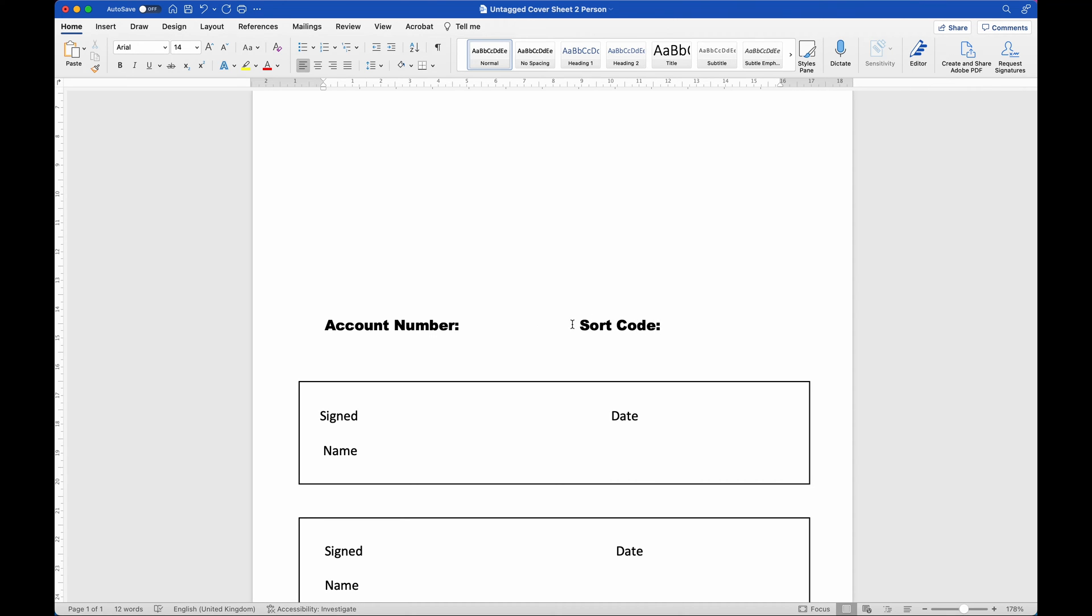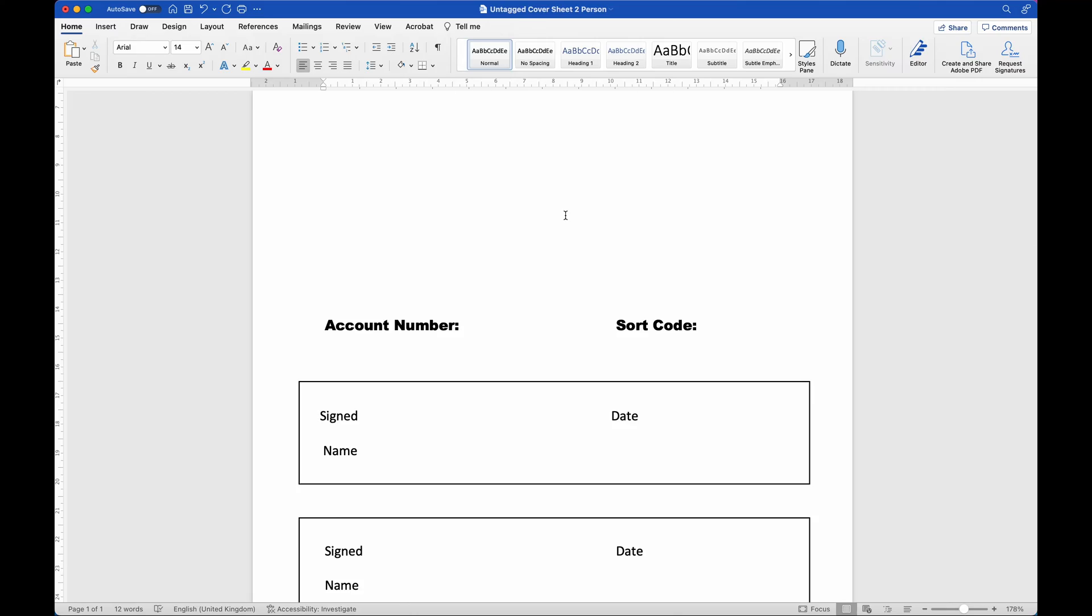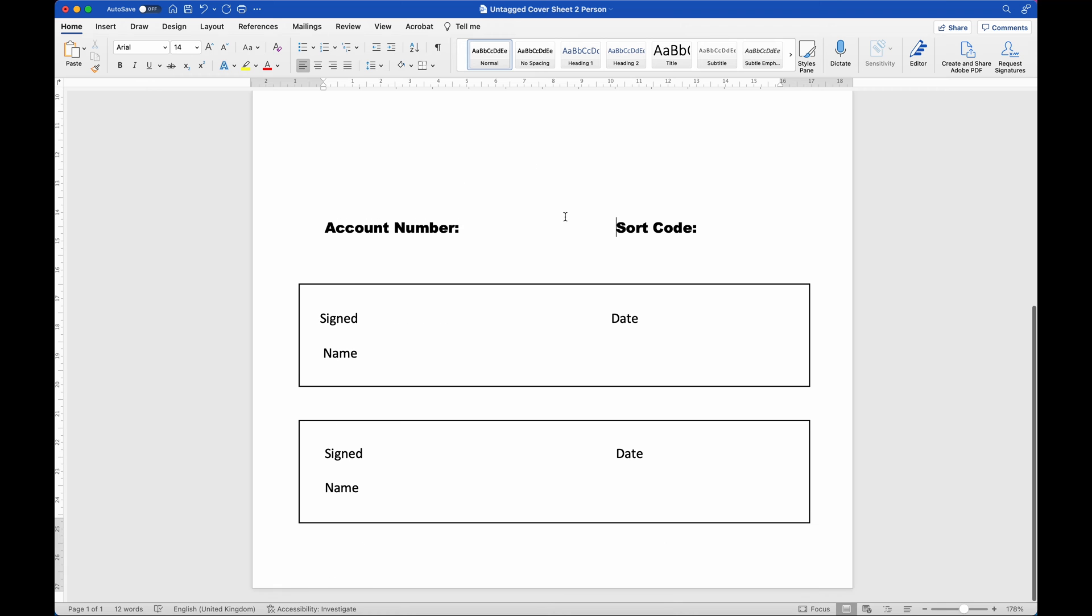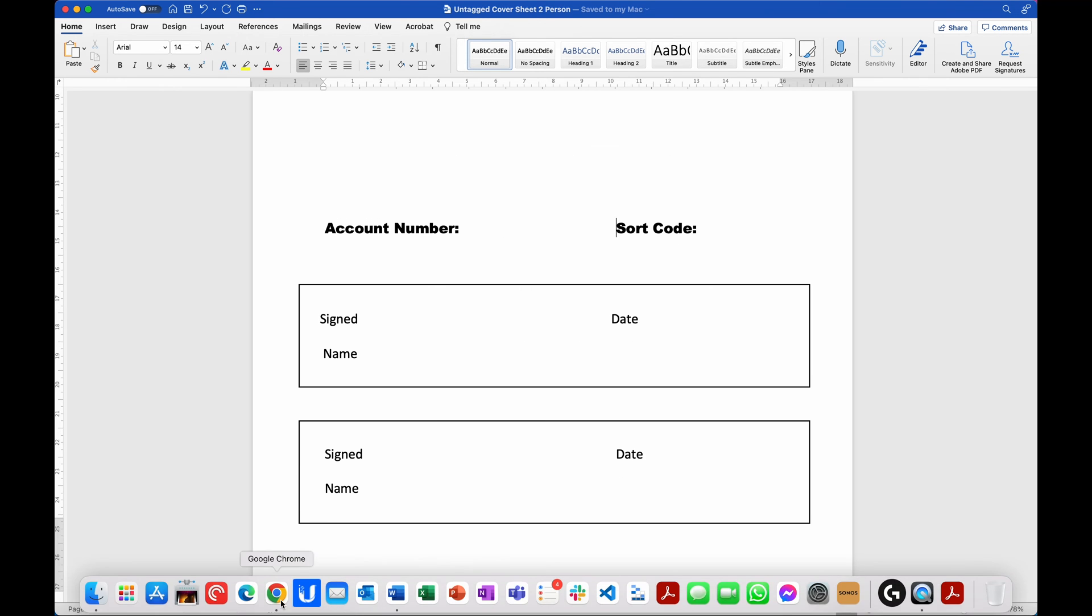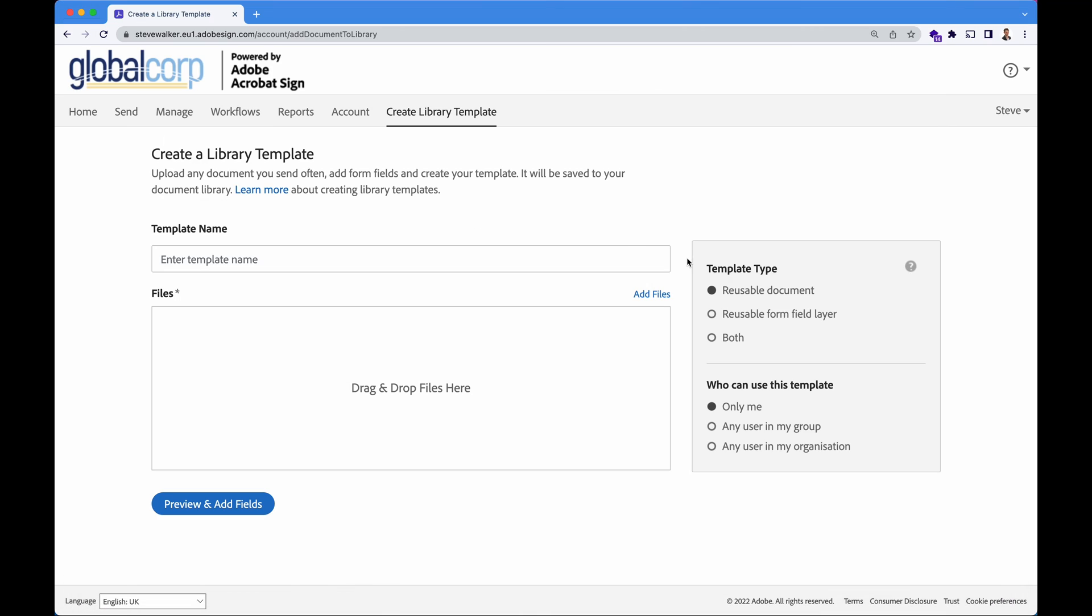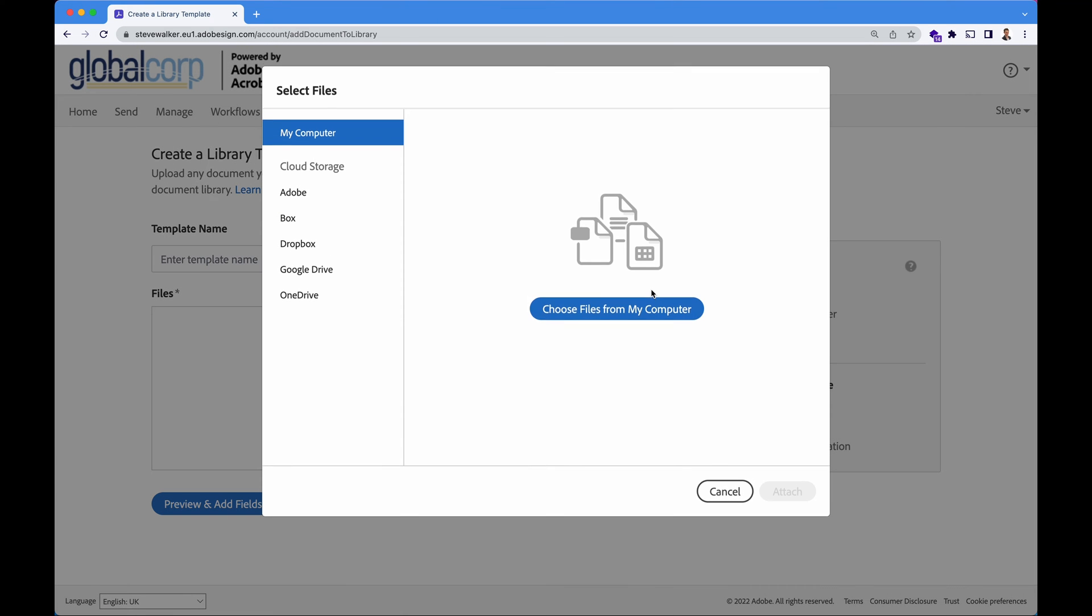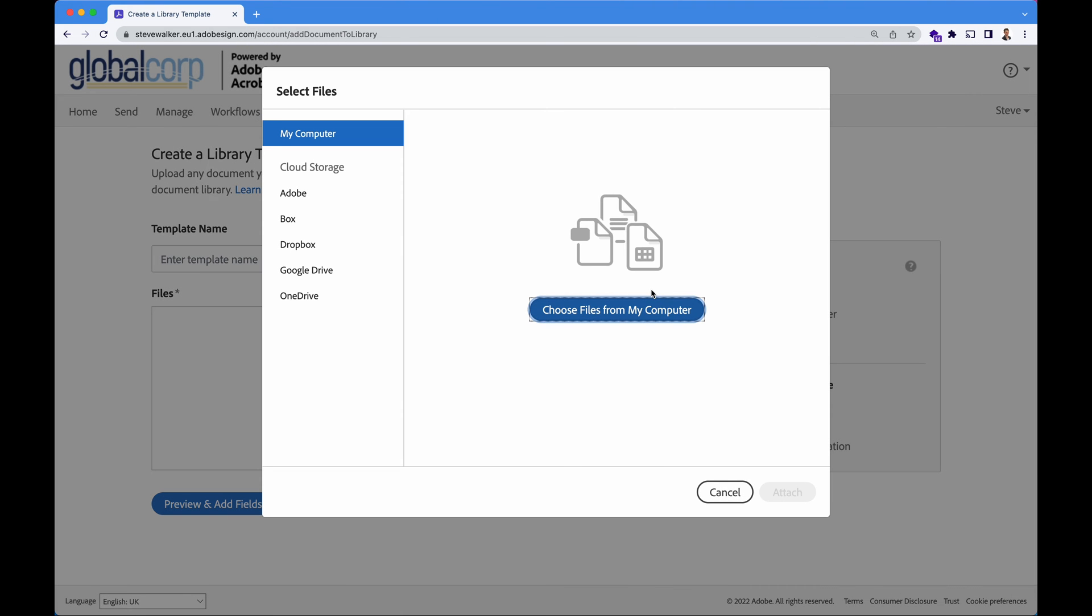It's an onboarding document and the payroll team need to capture some bank details. We'll have this in our template. So I'm going to make sure this is saved.